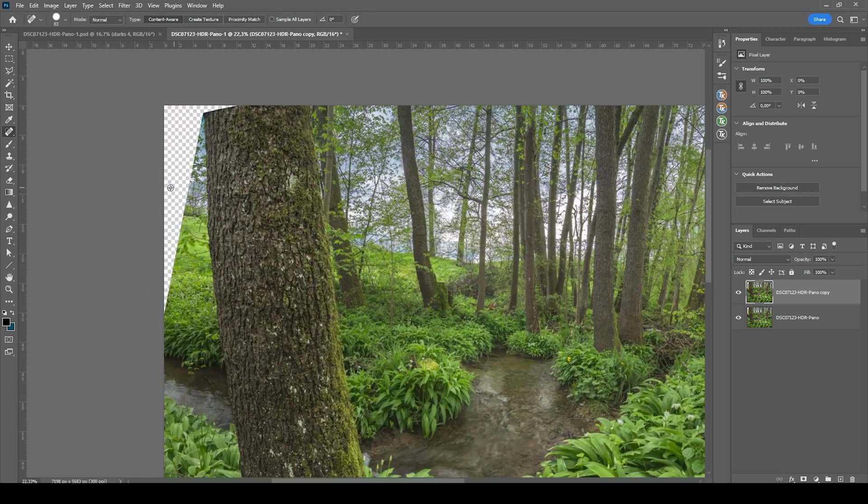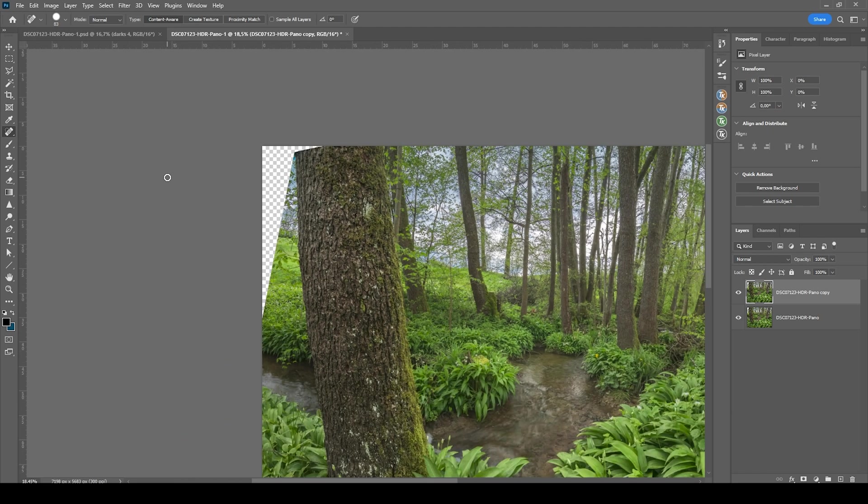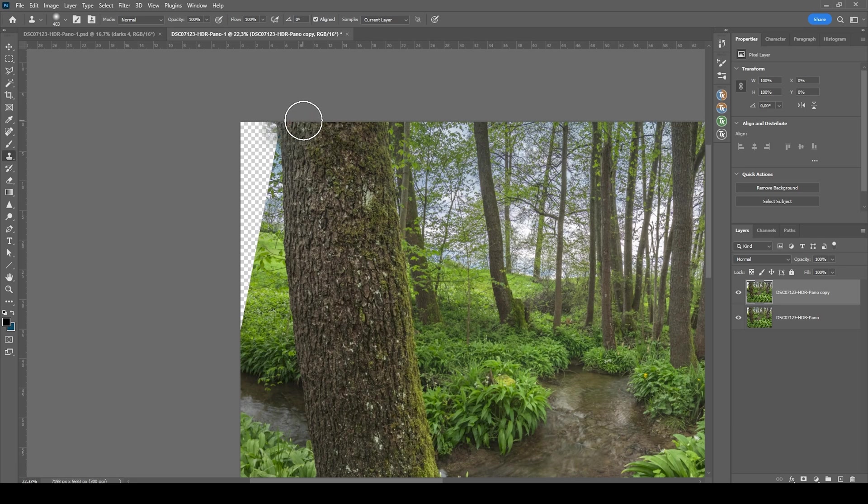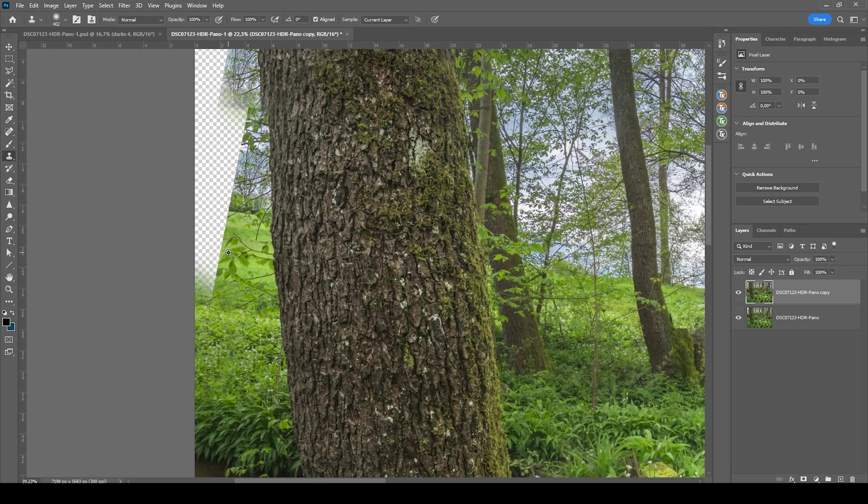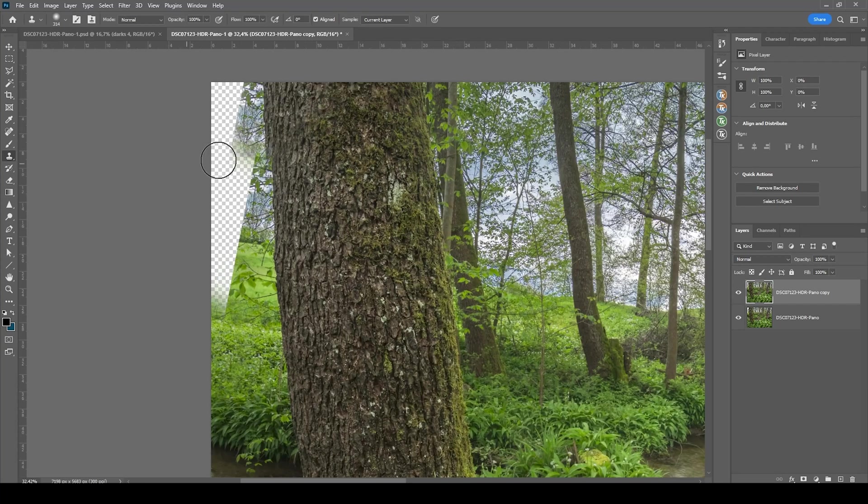Just like that. Now the gap on the left is a little more tricky. Grab the clone stamp tool and just copy the tree. I'm just trying to work my way through the gap. With the clone stamp tool in this case. Actually, let me try the content aware fill.